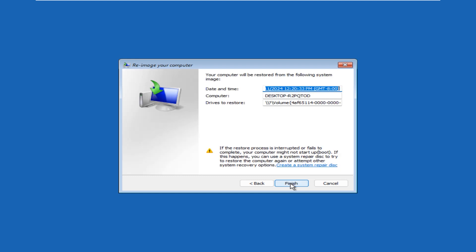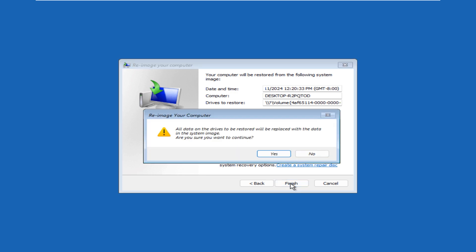It is also giving you information if you want to install something optional, but click next. Here you can see it has given you all the information about the image - the detail, the date and time of the image, and the computer name, whatever the computer it was, and then the drive to restore. When you are satisfied that you want to do it, click on finish.